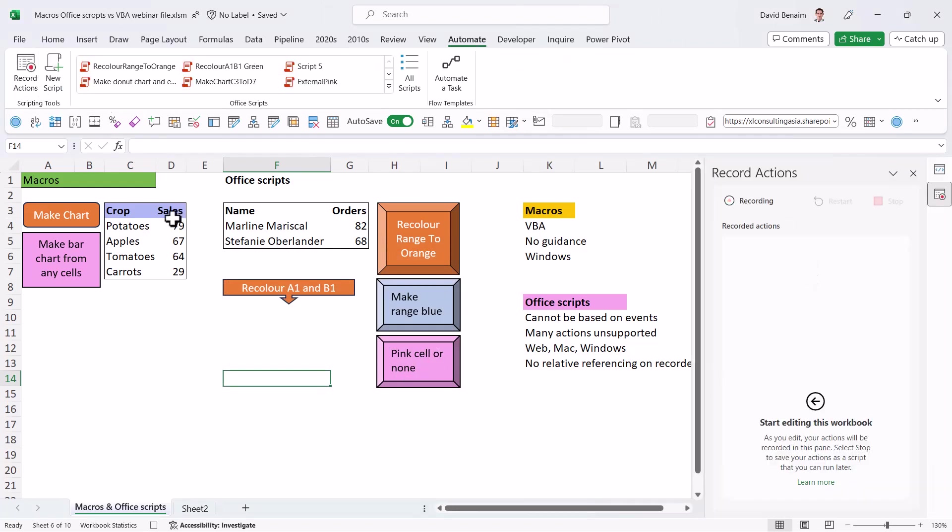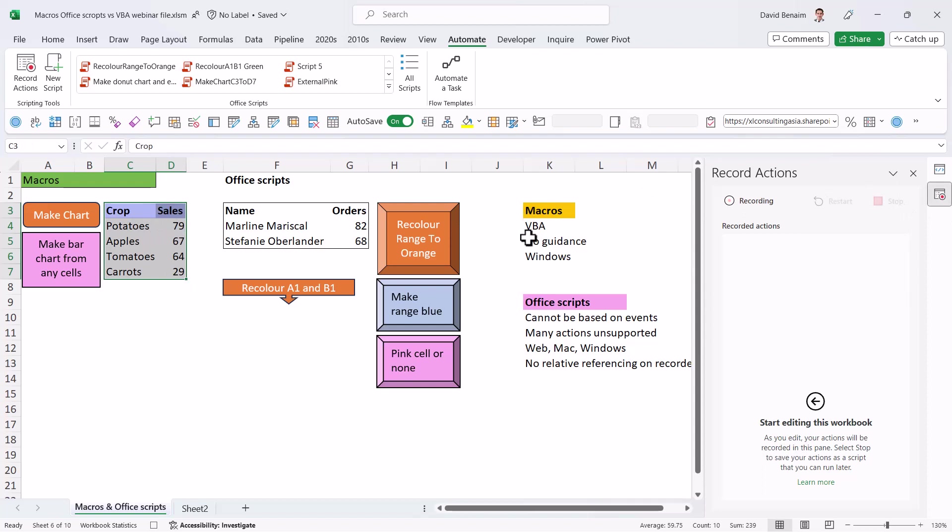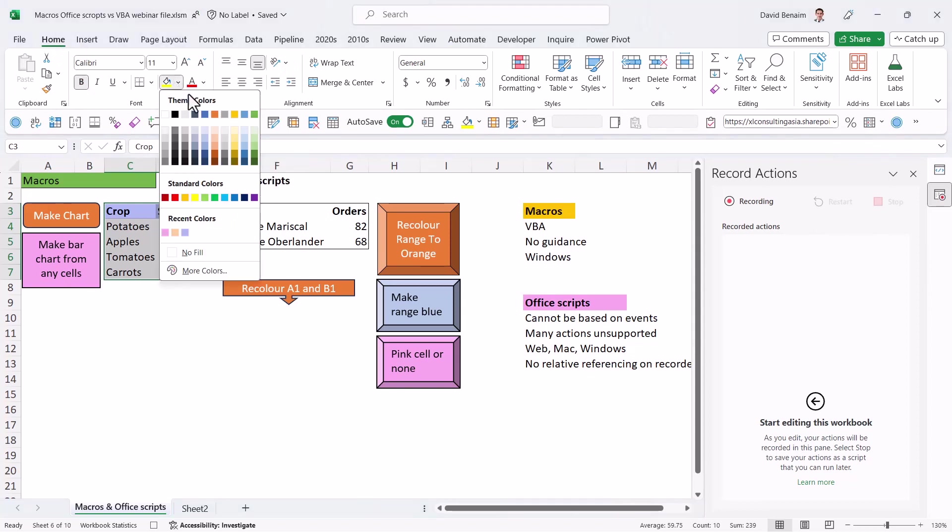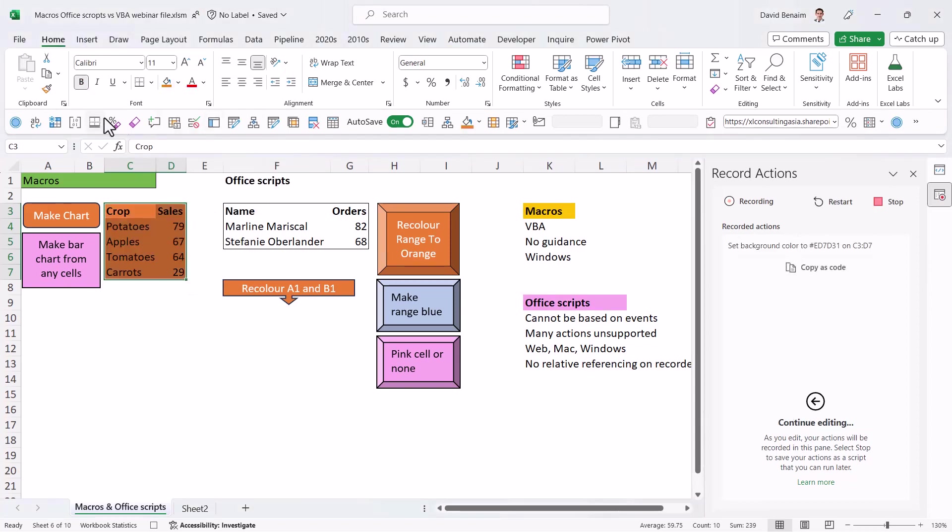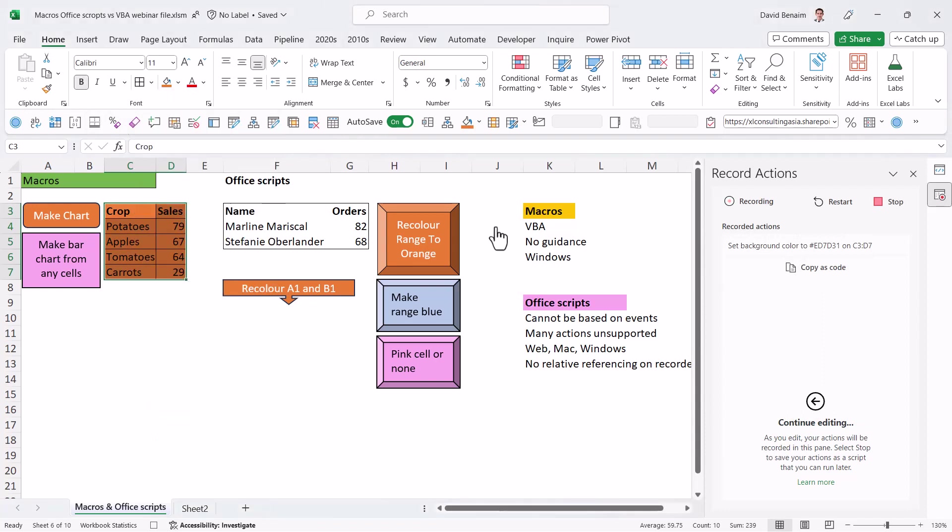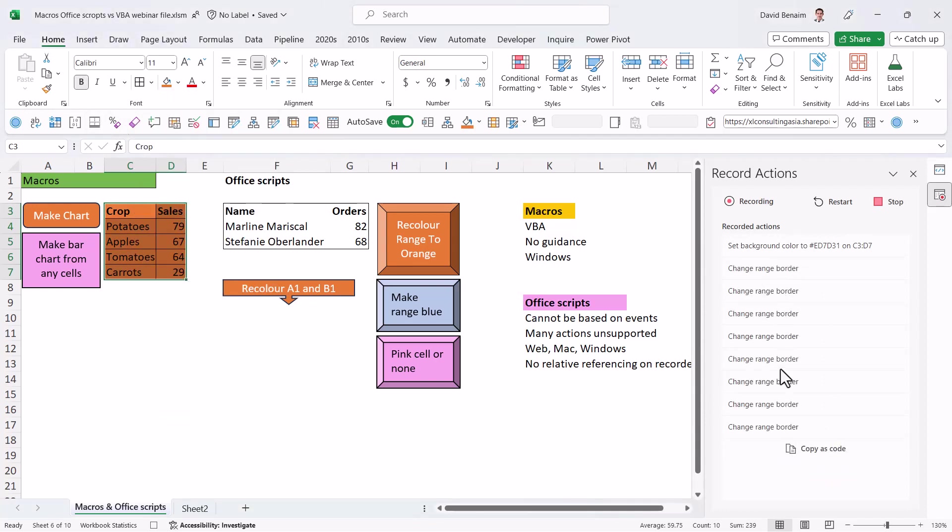And then I'm going to say OK. And then I'm going to go into the automate tab and I'm going to click on record actions. I wonder if that has done anything. I don't know that it has. I've never tried that. So we're going to select this stuff. Remember that it's absolutely referencing for both in this case. And we're going to change some colors.